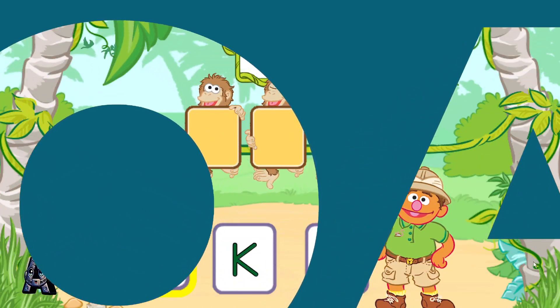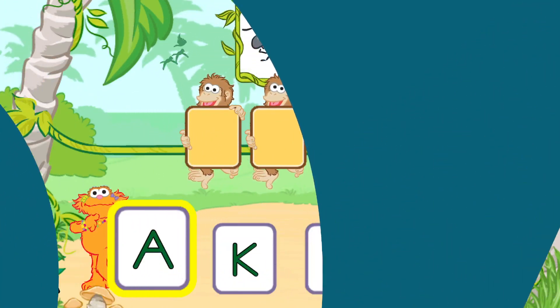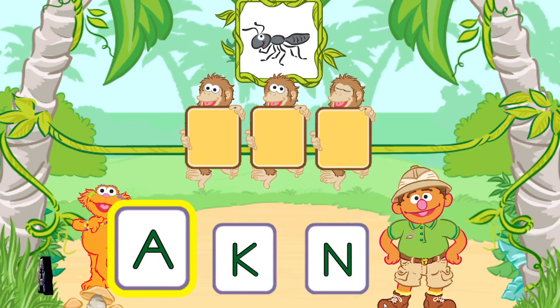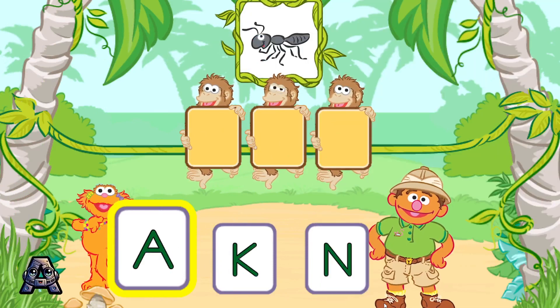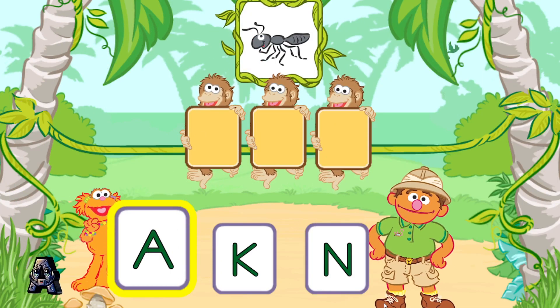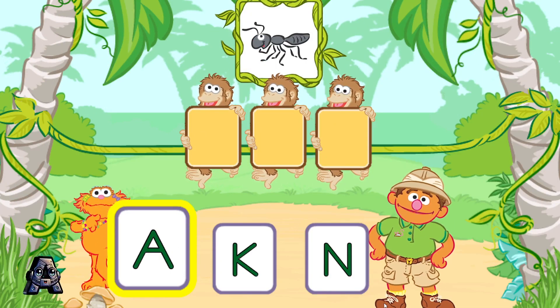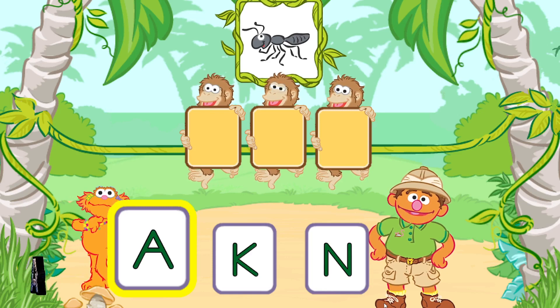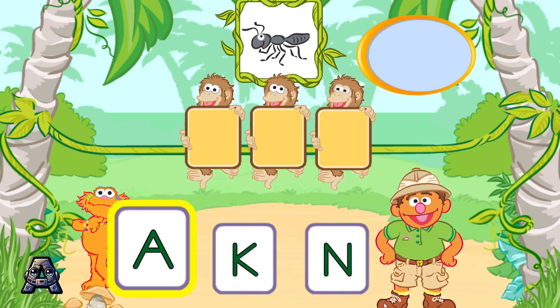Let's put the letters in order to spell words with the monkeys. Let's put these letters in order to spell the word ant.